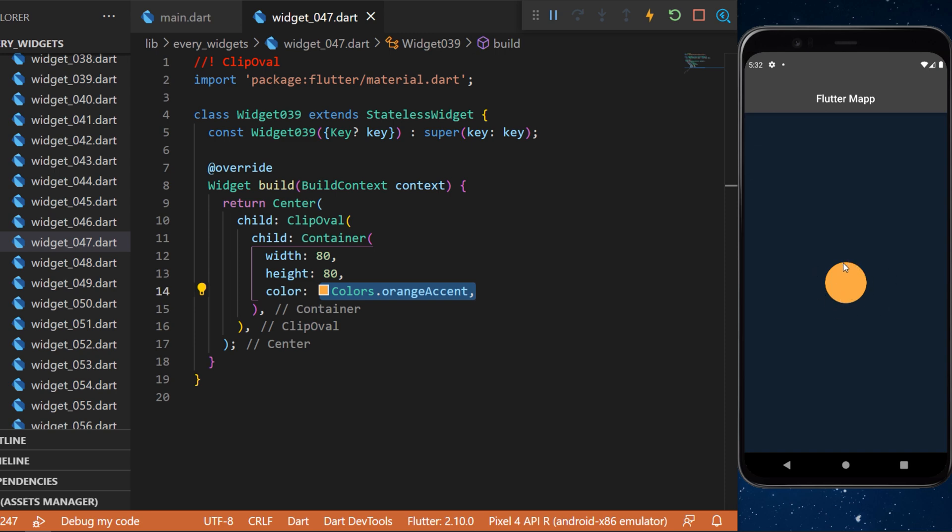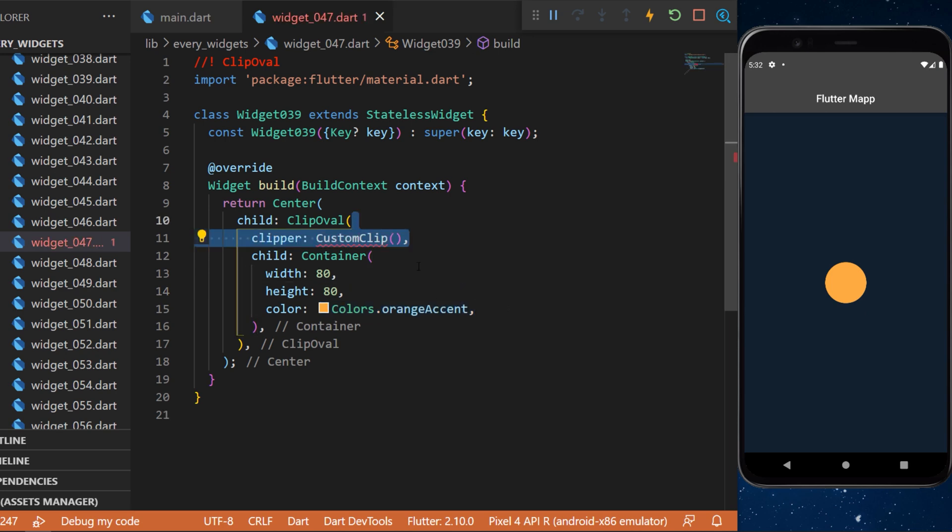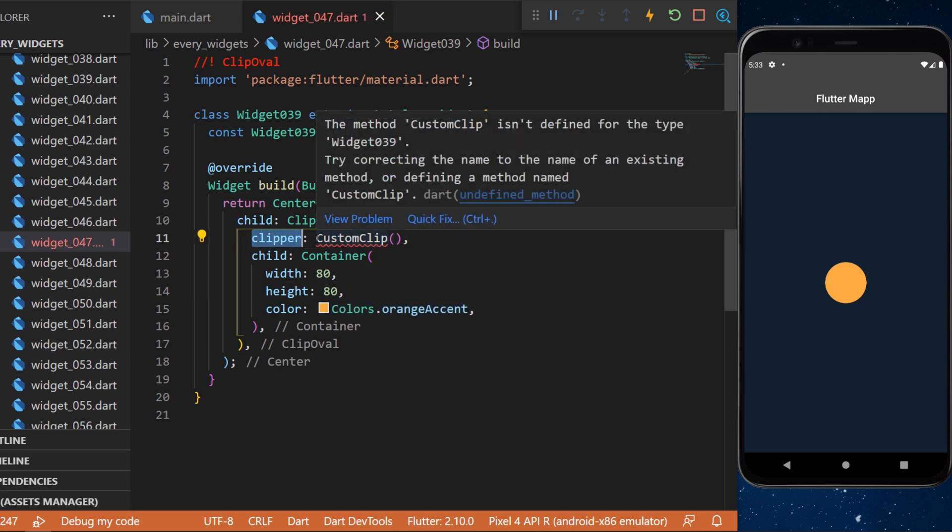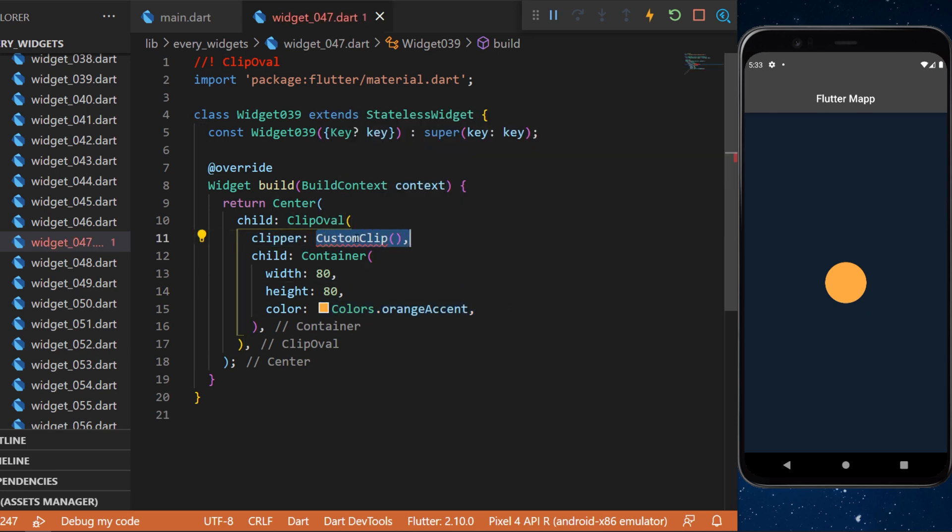But you can also edit the shape of this circle by using a custom clipper. So you will use the clipper argument and create a custom clip.